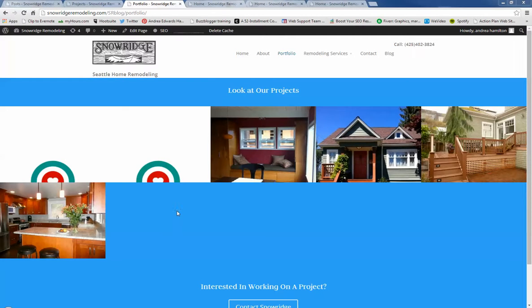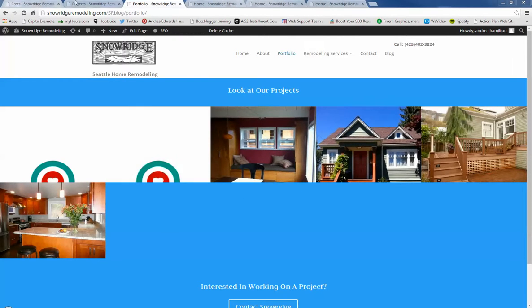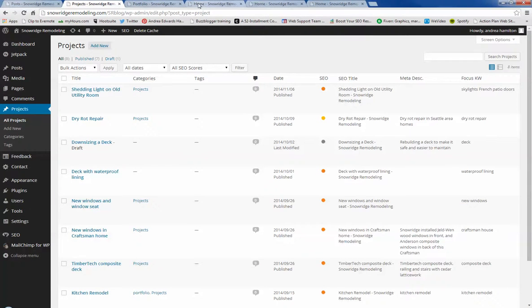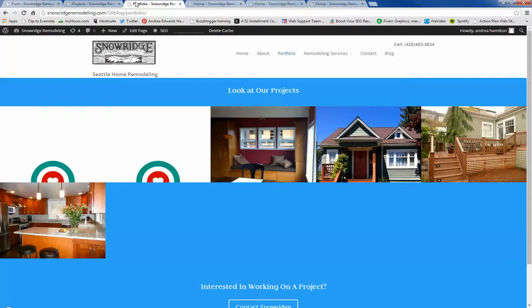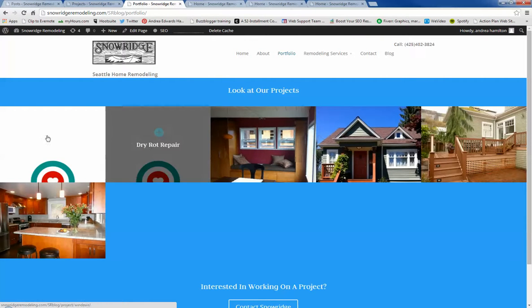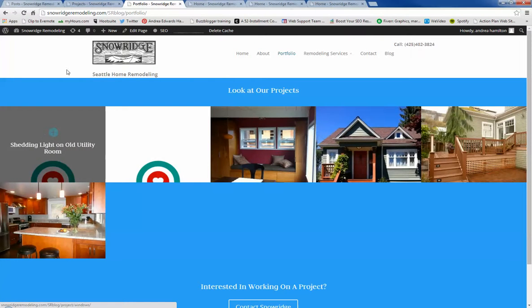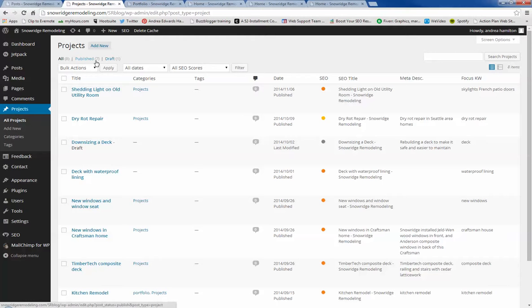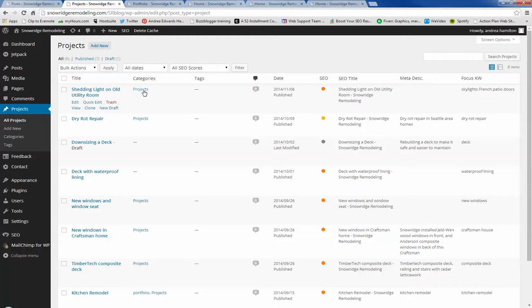So what I've done is gone over to your projects page and we have these four. I added dry rot and utility room. The reason why they didn't show up yet is because they needed to be set into these categories.